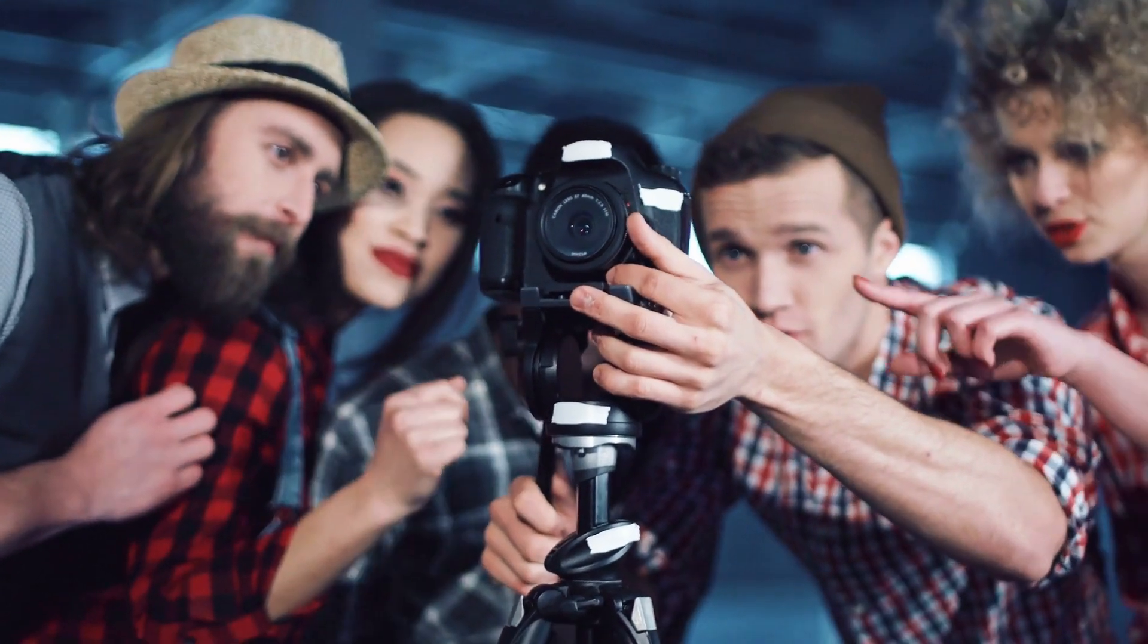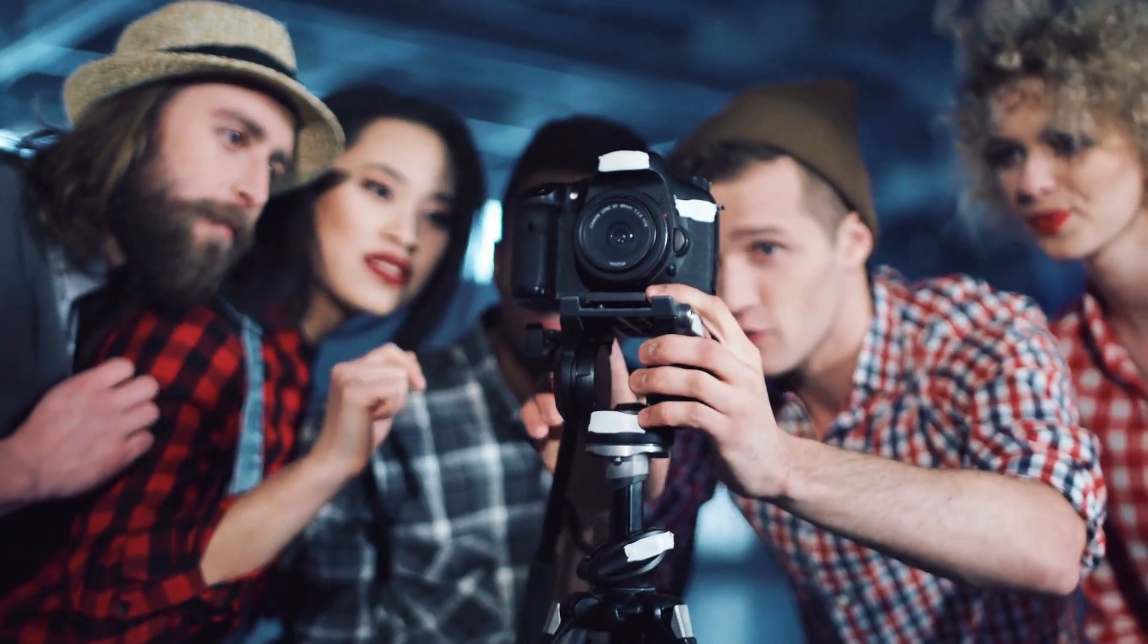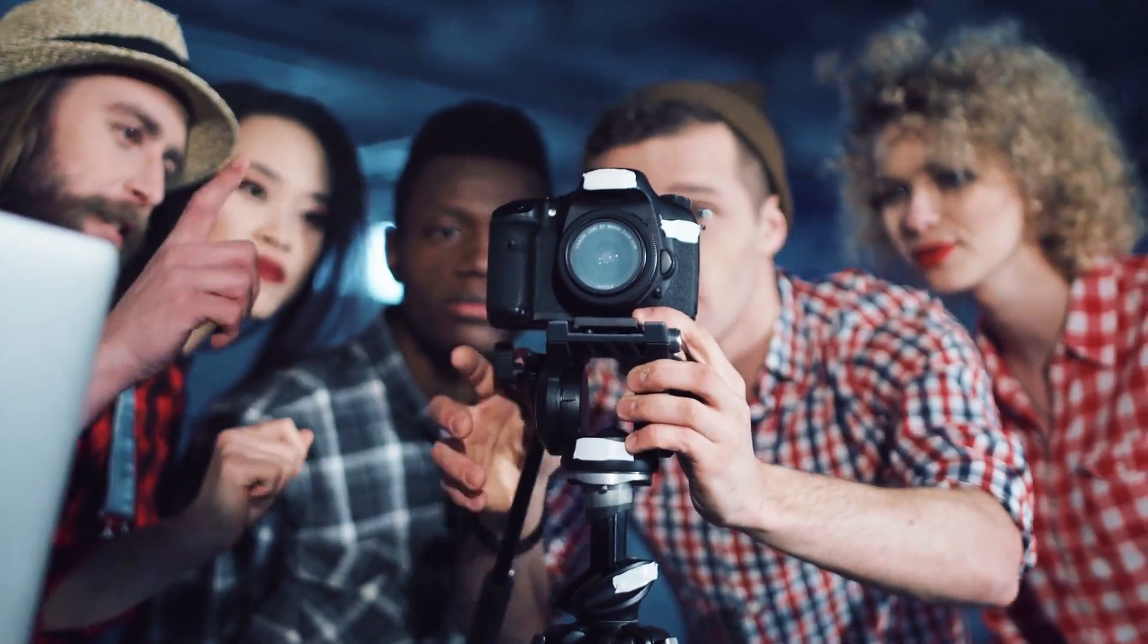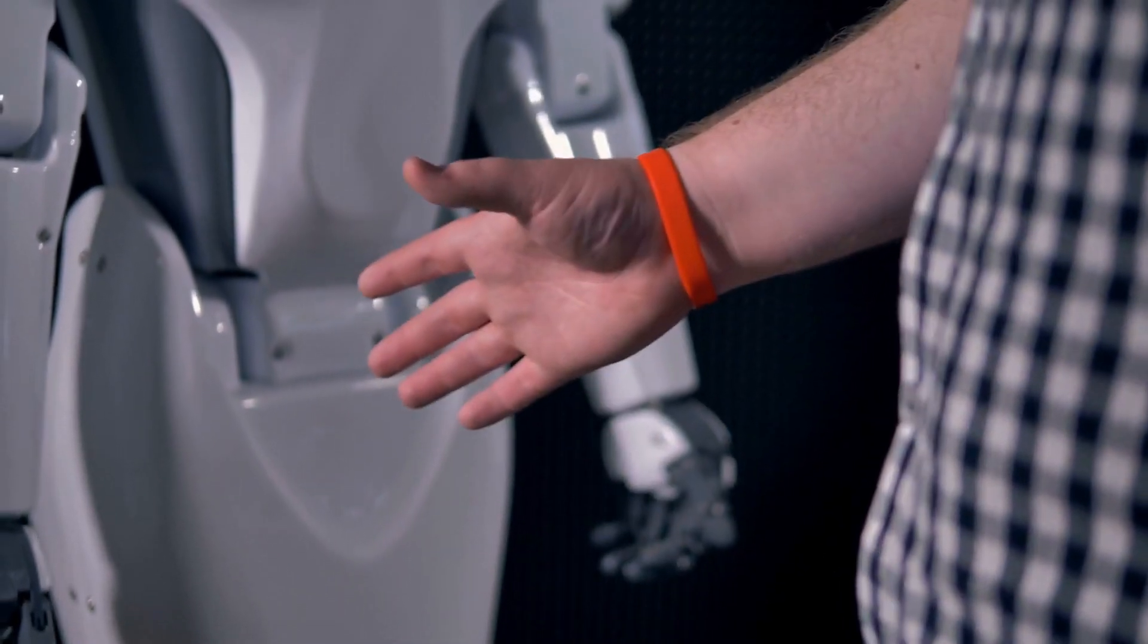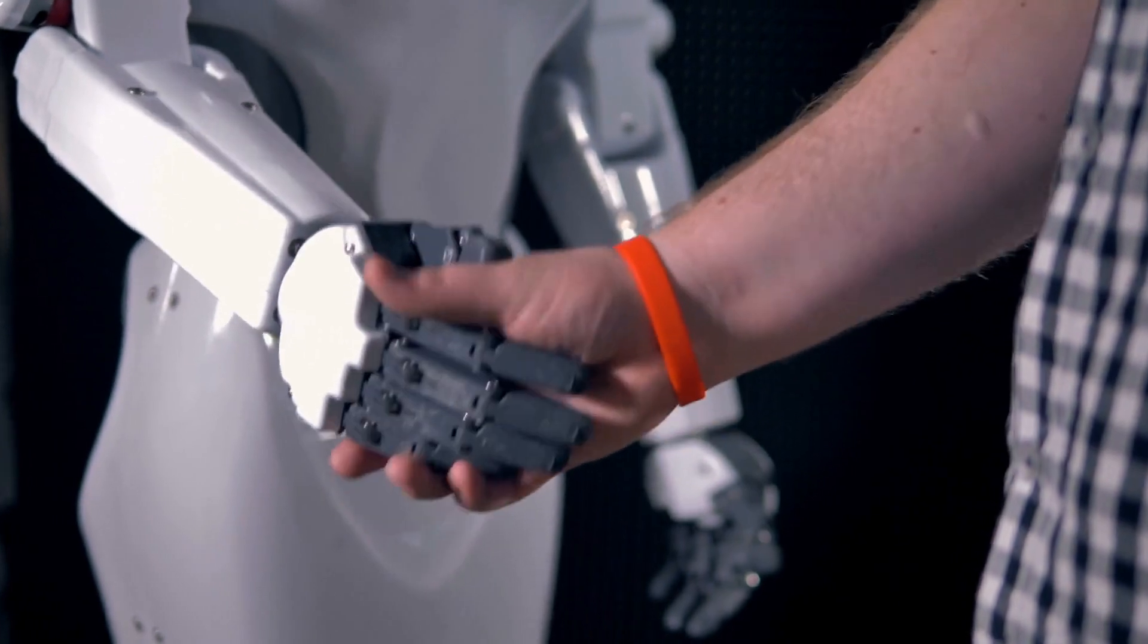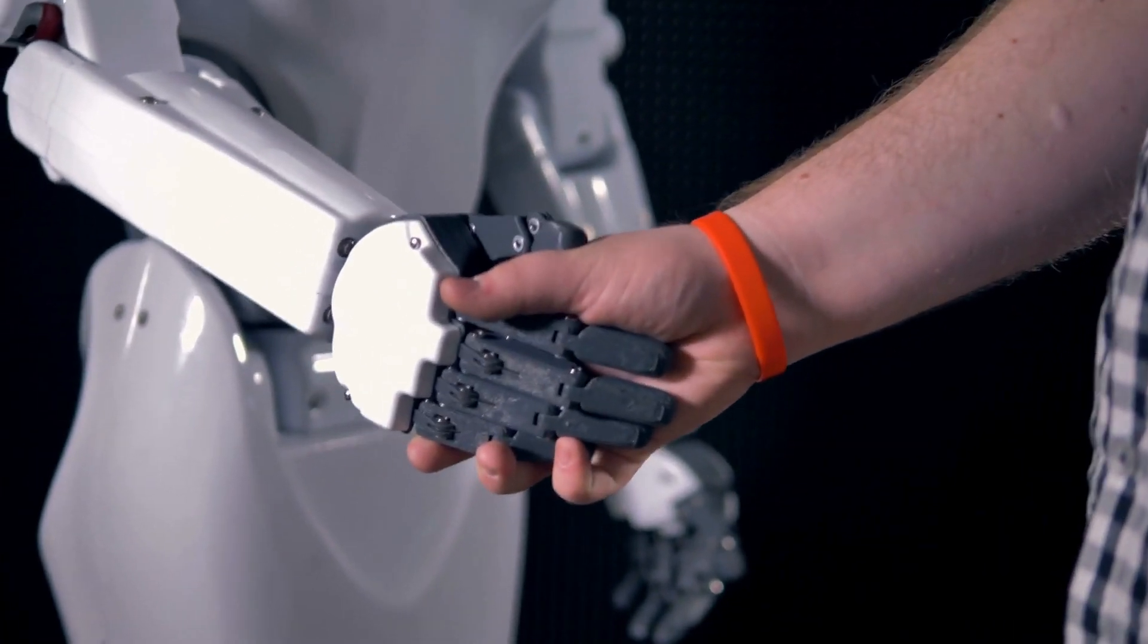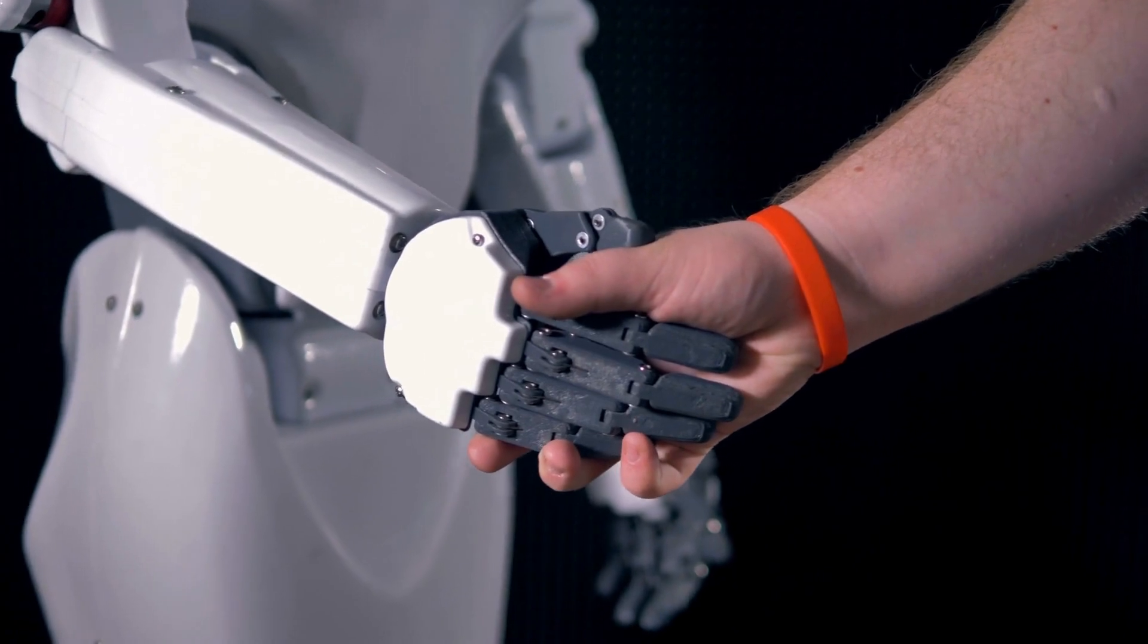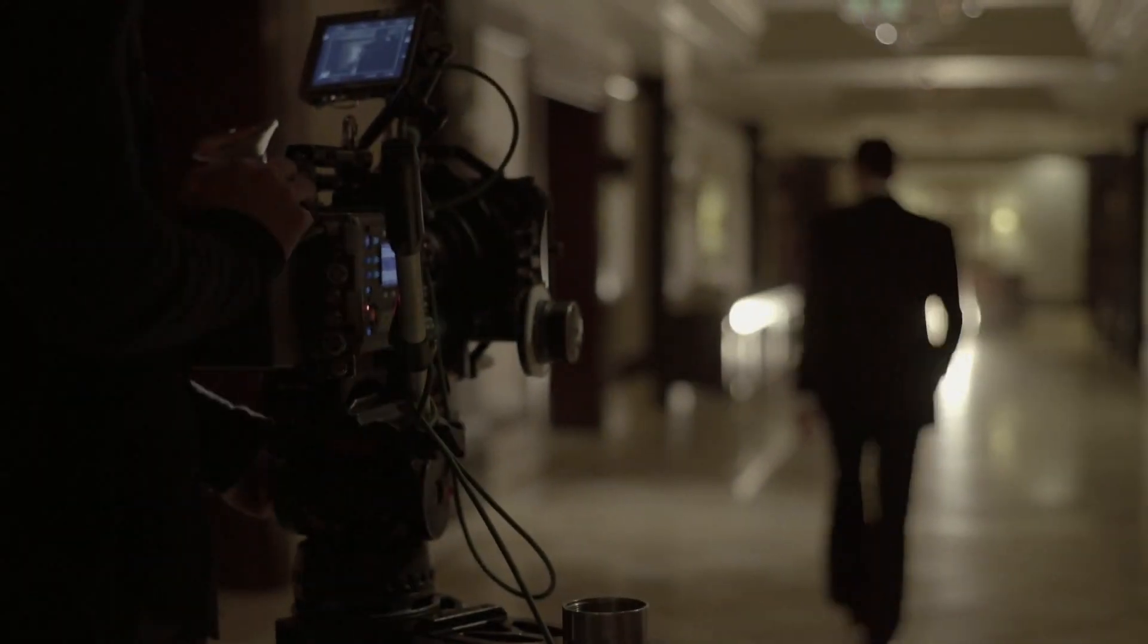The stage is set, and the spotlight is on VideoGPT. Step into this technological marvel and witness the fusion of AI and video like never before. And there you have it.